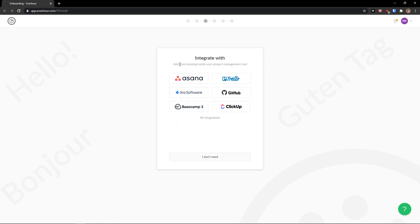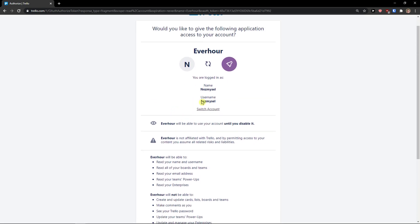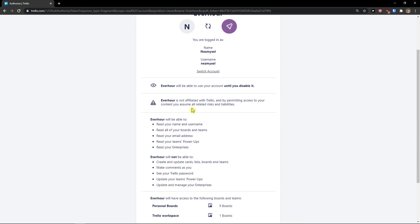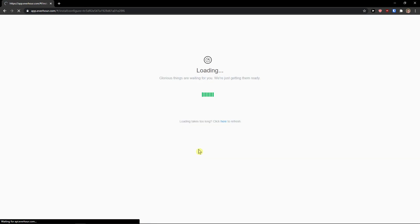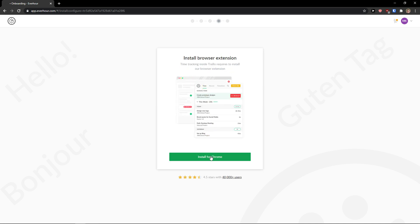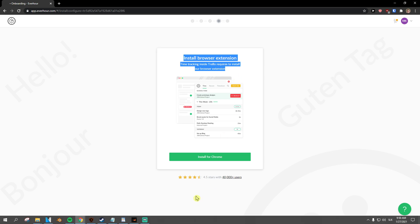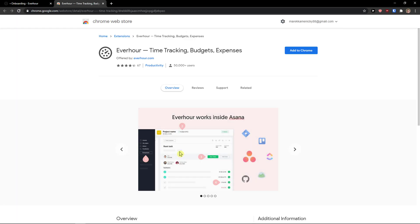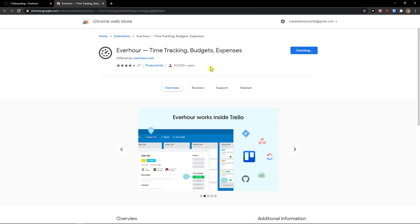Now integrate with add time tracking inside your project management tool. You can do it with like Trello. And I'm logged in, in Trello. So I will just click allow. Integration with Trello and it's in progress. And now you can install the browser extension. And it will automatically connect to you. If you have Firefox, you will be Firefox, add to Chrome, add extension.